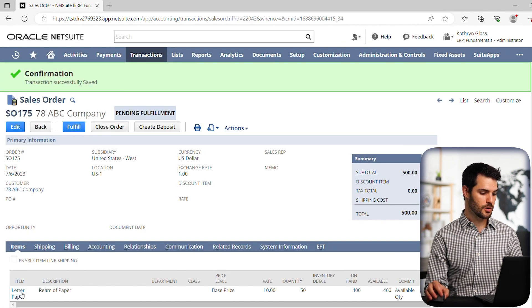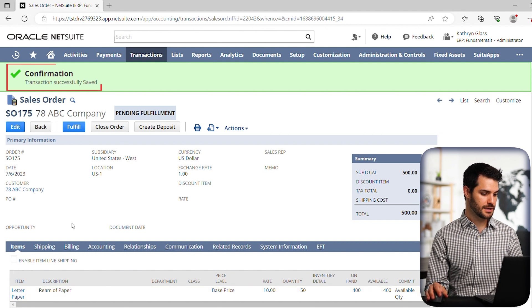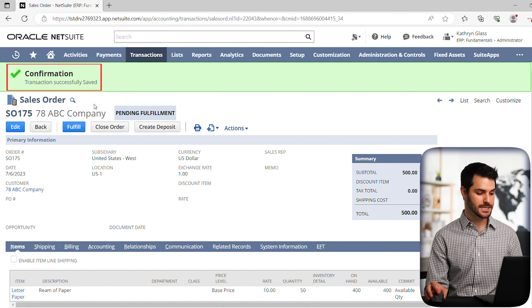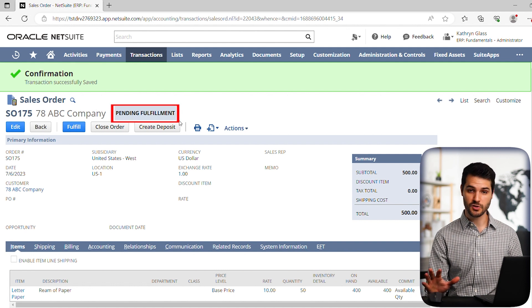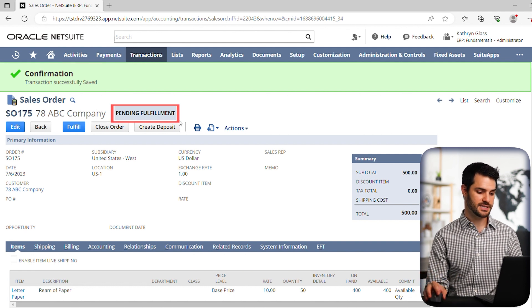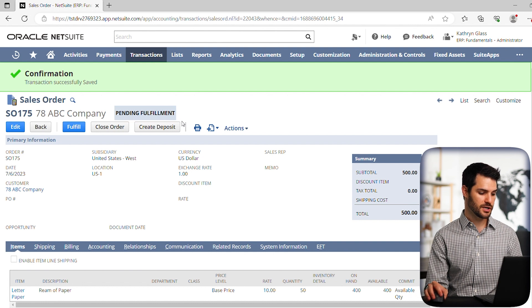Alright, so we now have a confirmation that our sales order for the 50 reams is pending fulfillment. So we know the sales order was done. And we've now moved on to the fulfillment stage. So now we're going to go hit this fulfill button.